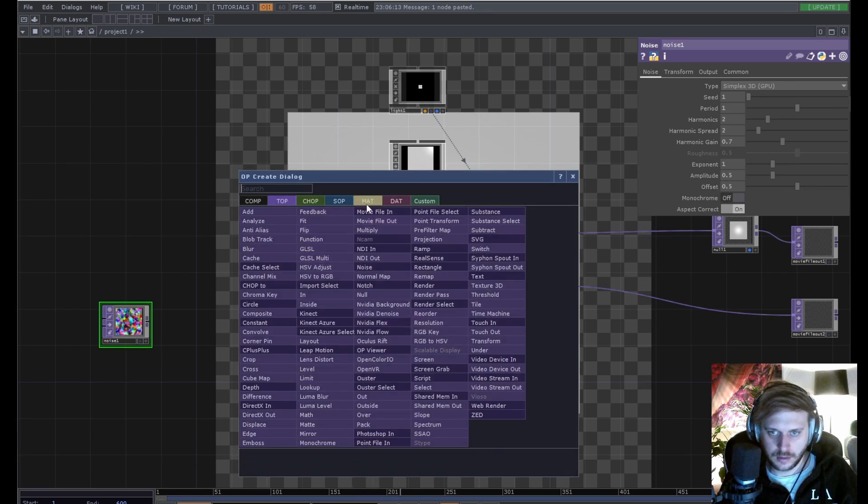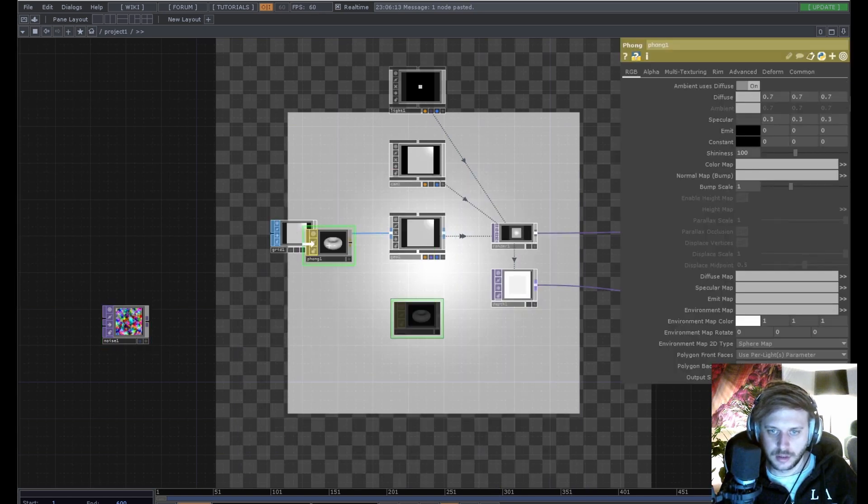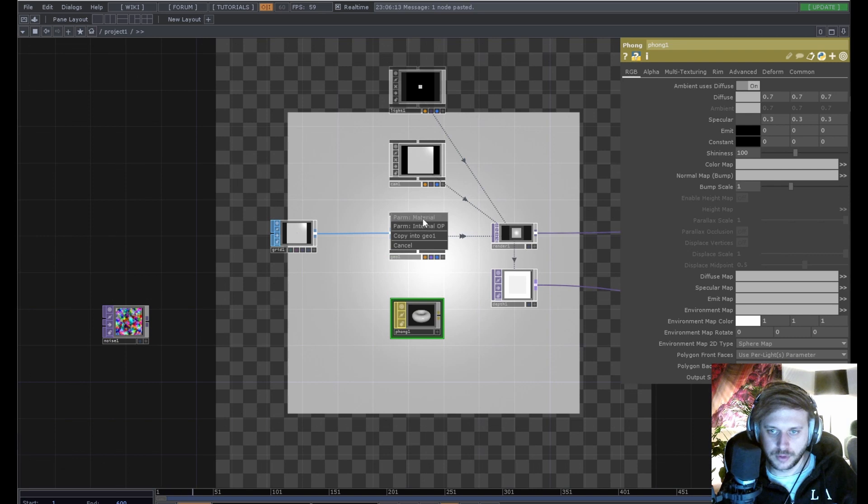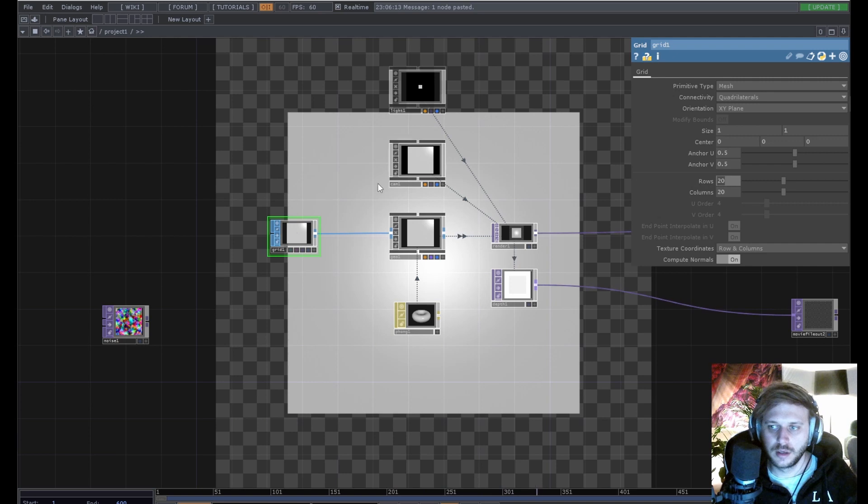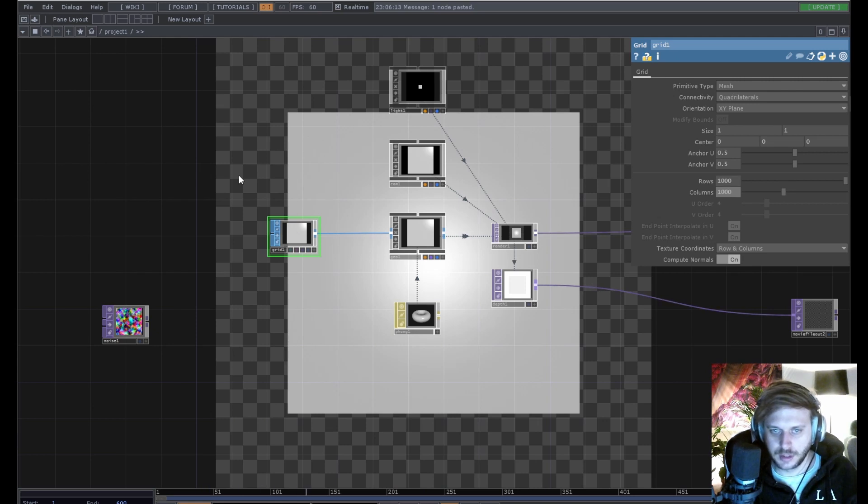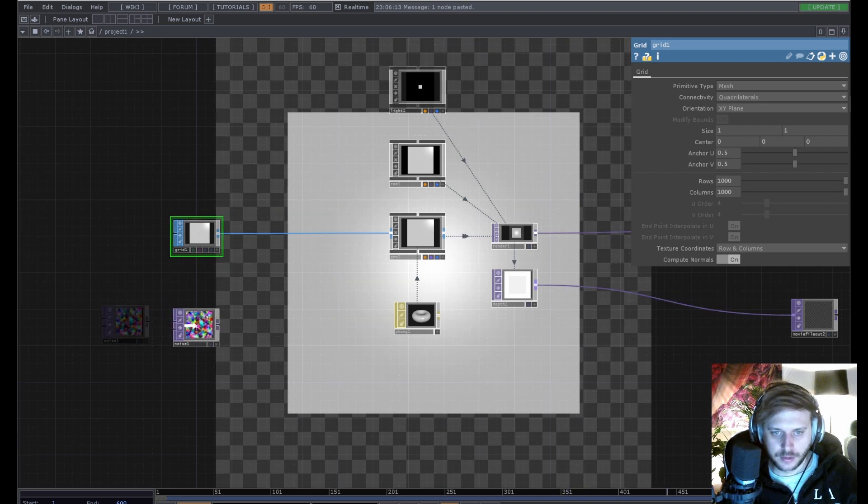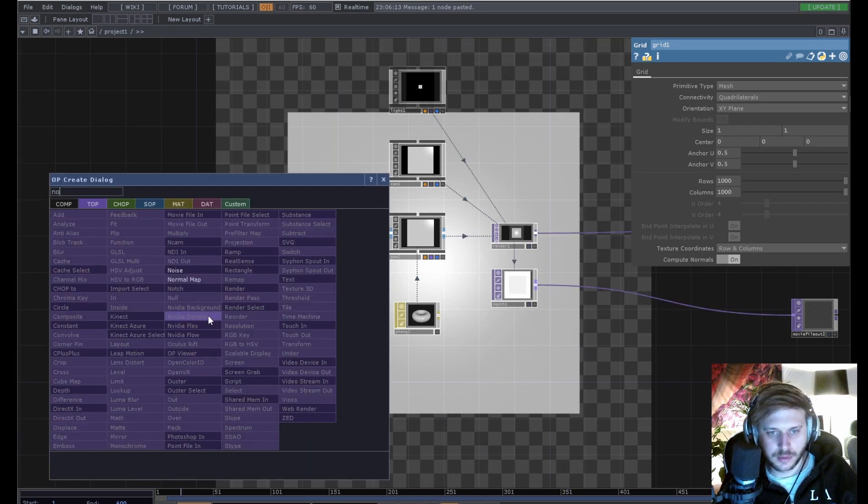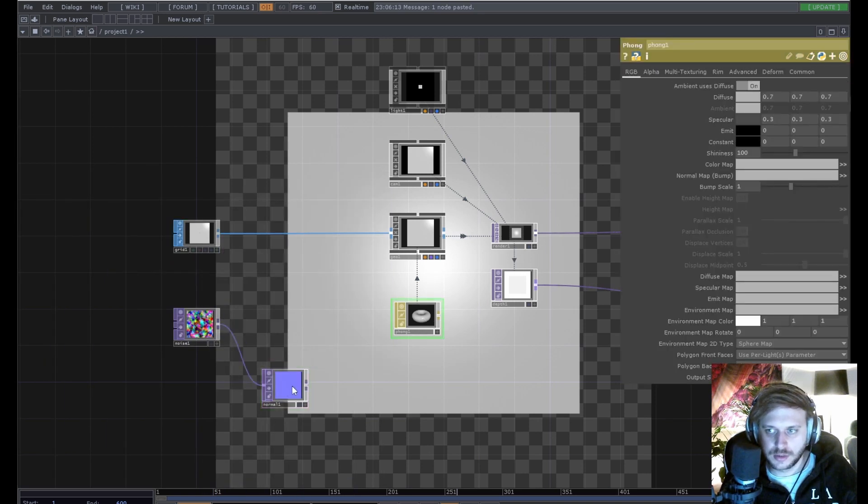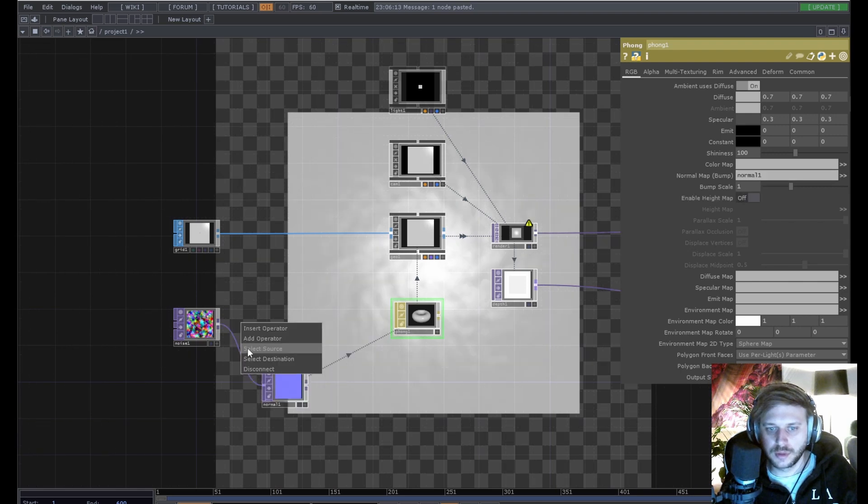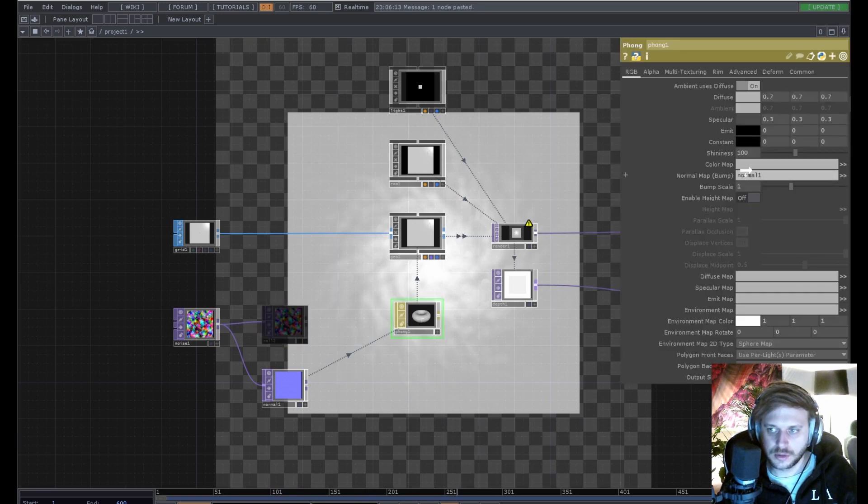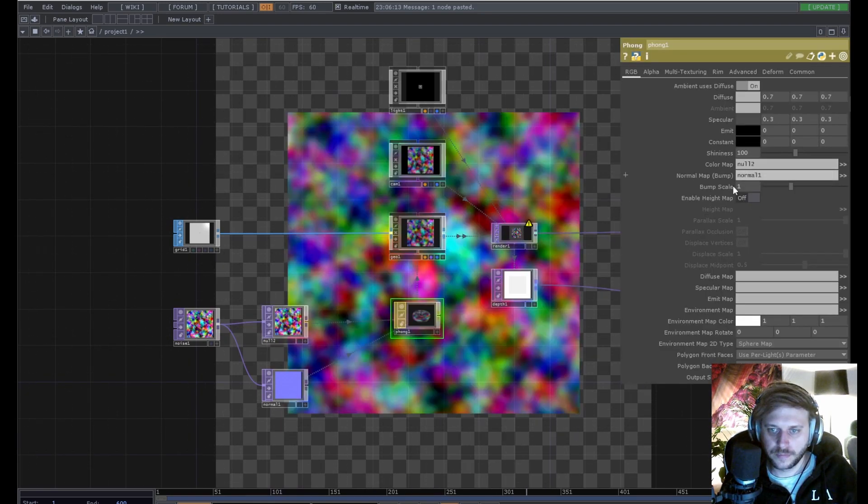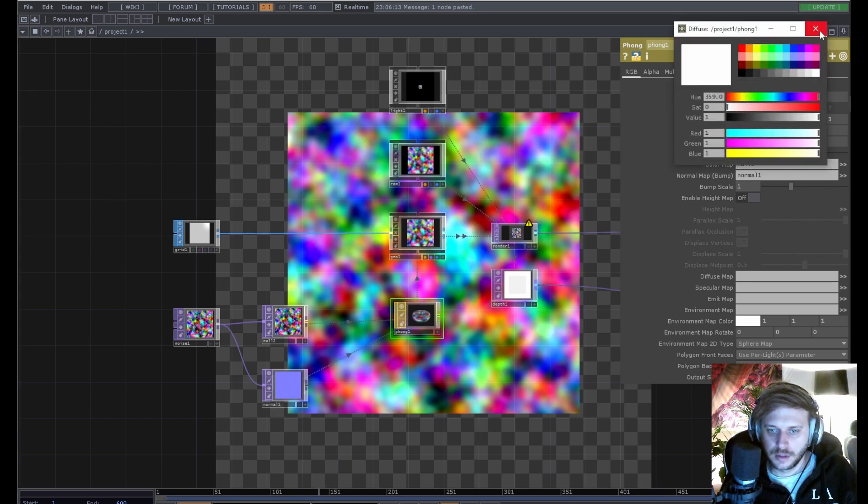We need a foam mat to displace this grid. We're gonna drag this onto the geo's material. We can increase our resolution on the grid. We can go nuts basically cause we're not gonna animate this. Next up we will create a normal map and use this as the normal map of our foam mat. We can use our noise as color map. We can also brighten up the diffuse.